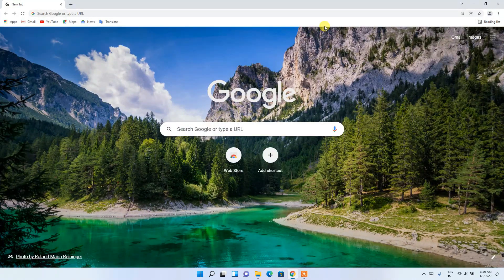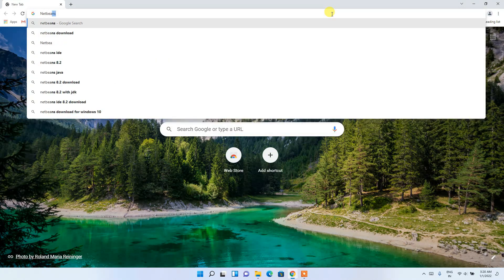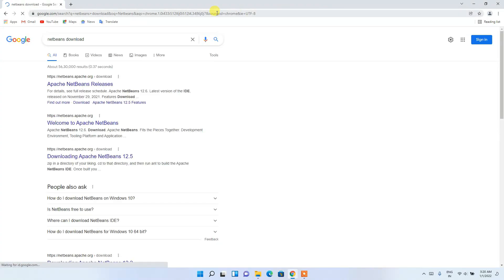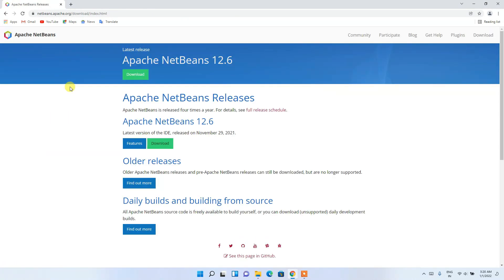To install NetBeans IDE, first go to your favorite browser and type 'NetBeans download', then press Enter. You'll see that netbeans.apache.org is the first search result, so just click on Apache NetBeans Releases.